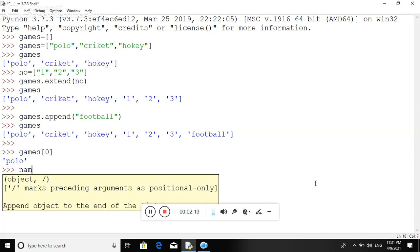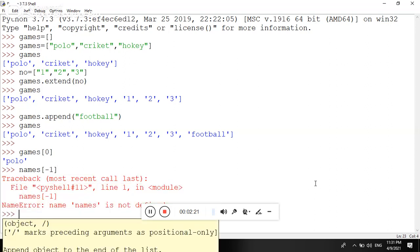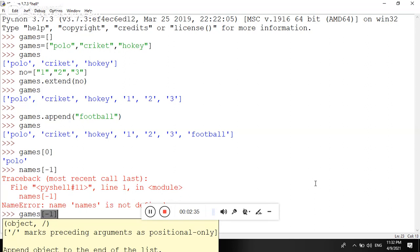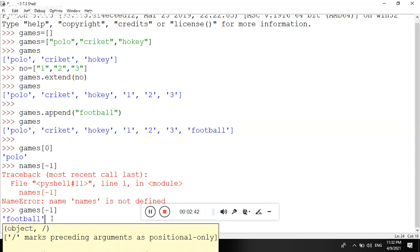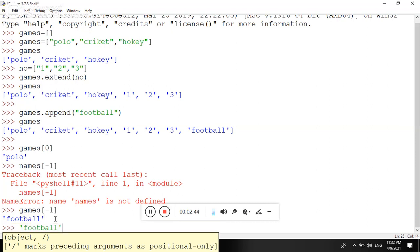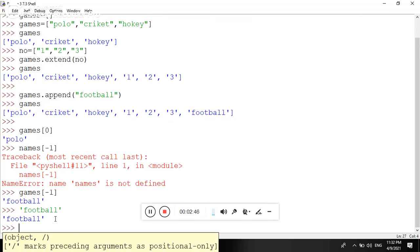Using negative index minus one, it will show you football. Make sure the name of the list is proper. Enter. Now see here, you can see football is the last element of the list.